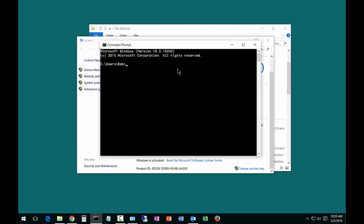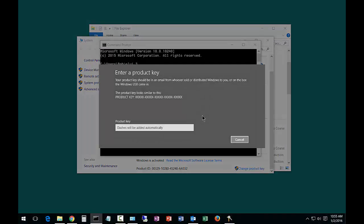One is to go to a command prompt and type SLUI space 3. What that'll do is prompt you for entering the product key. You can go ahead and enter your product key, hit Next, hit Finish, and you're done.